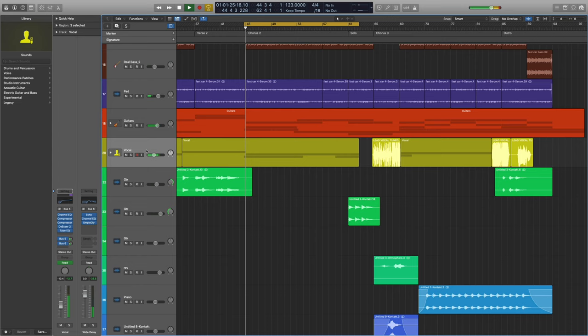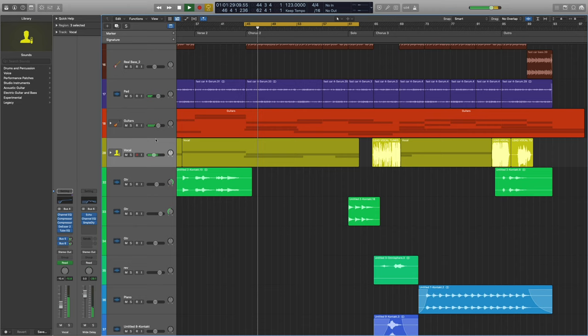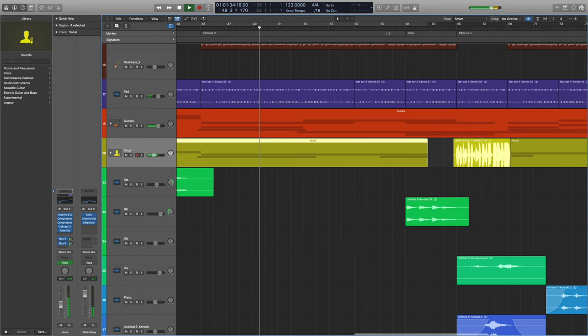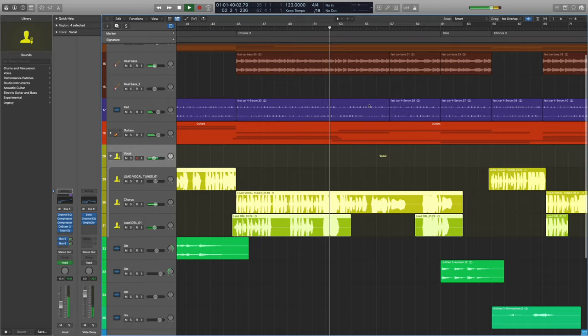Let's take a listen to how this vocal mix is sitting. Awesome. So the first thing I want to point out is where the vocal doubles are. They're not happening all throughout the chorus, only on certain words, and I'll show you how I have these doubles affected because we only have one double.